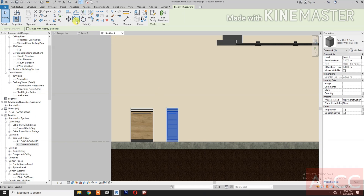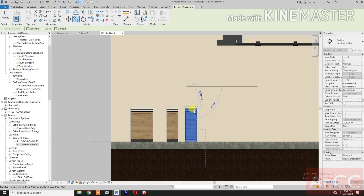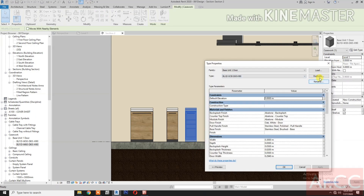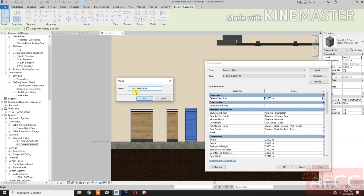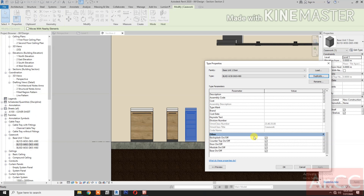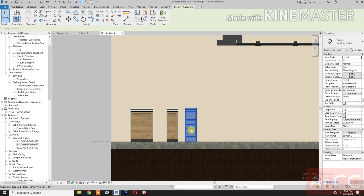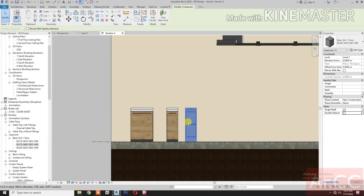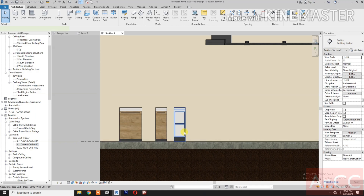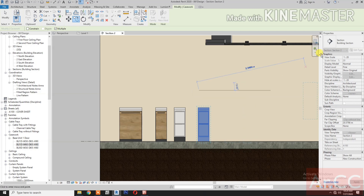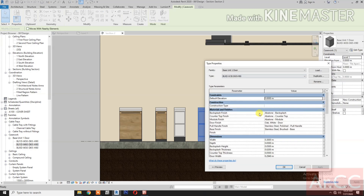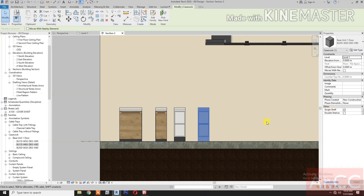Select the unit and copy it. Go to Properties, Edit Type, and duplicate. Create a 'Base Unit with No Doors' (BU XD) type and uncheck the Door On/Off parameter to turn off the door. Select the unit, uncheck Double Shelves so only a single shelf remains. Copy again, go to Edit Type, duplicate, then uncheck Single Shelf and check Double Shelves.